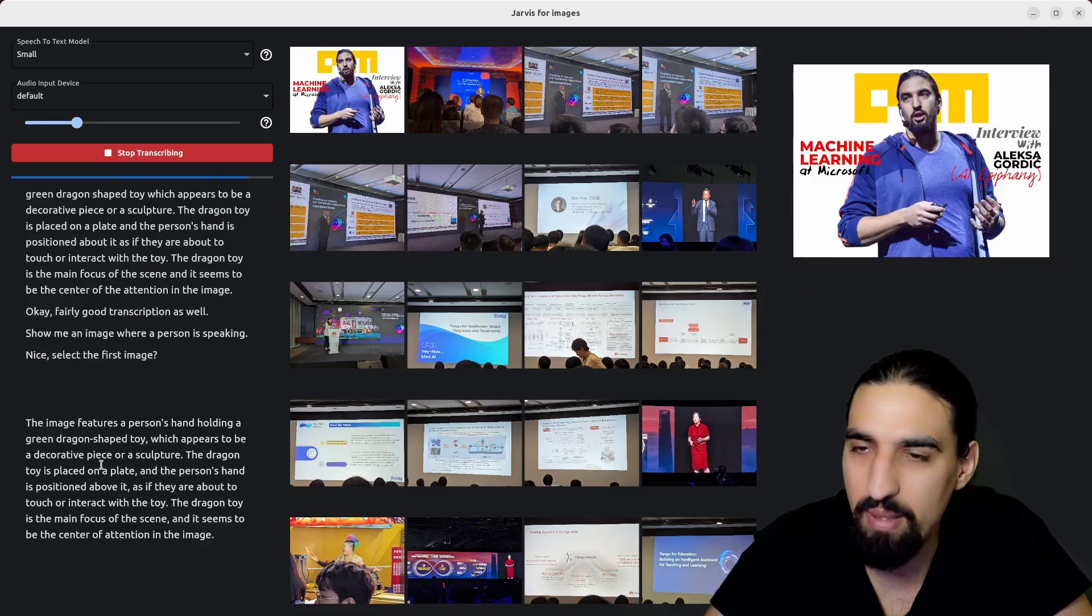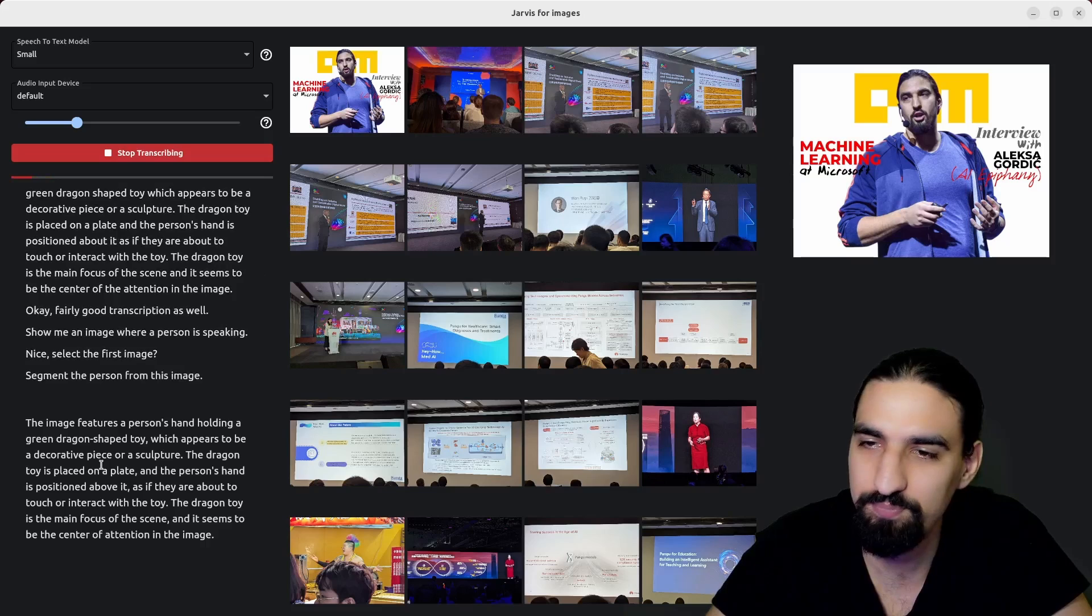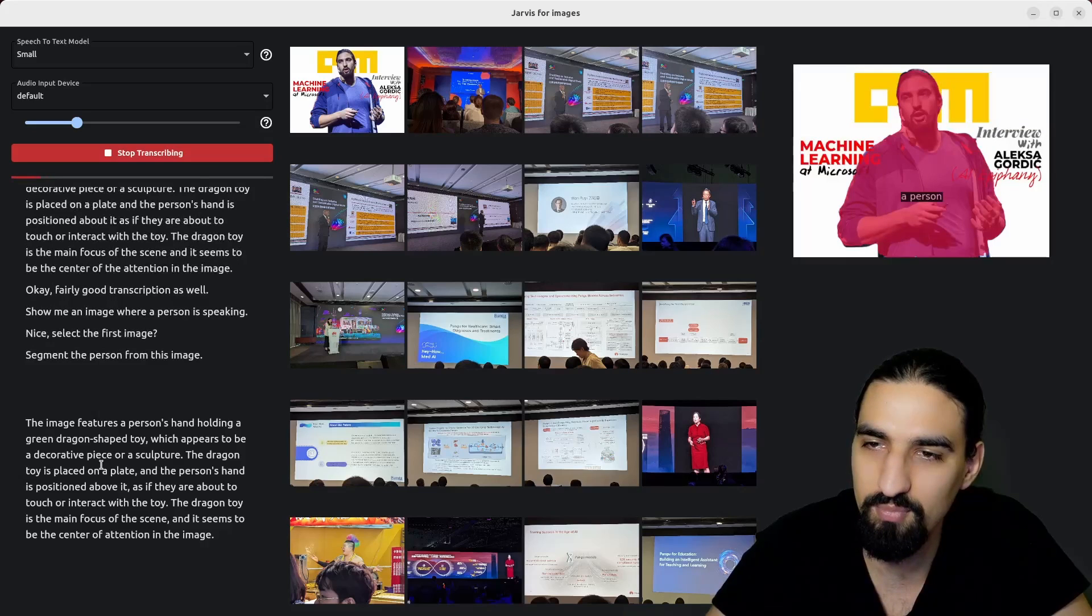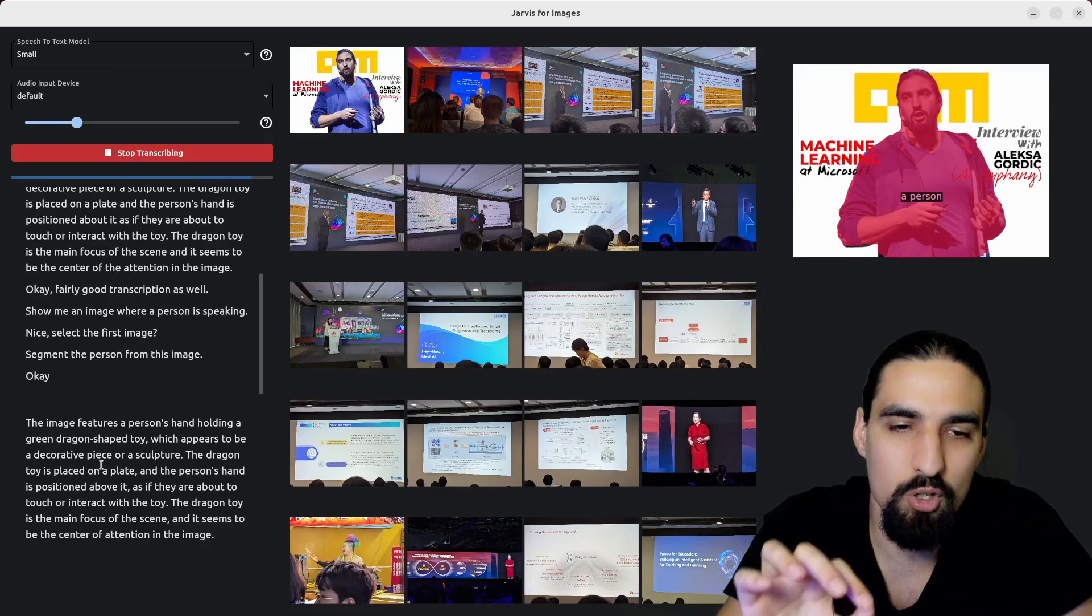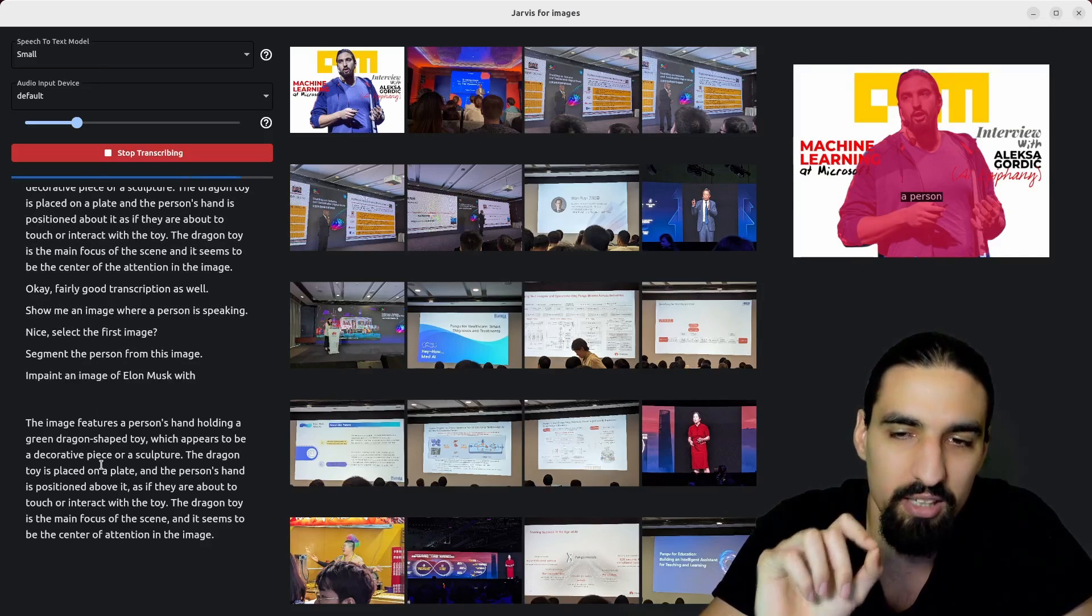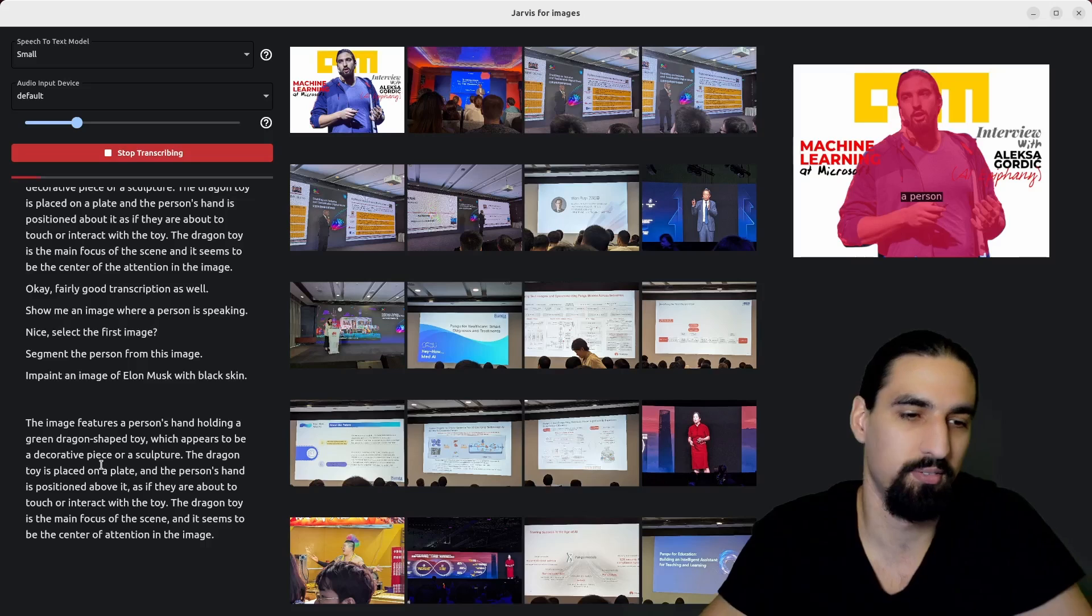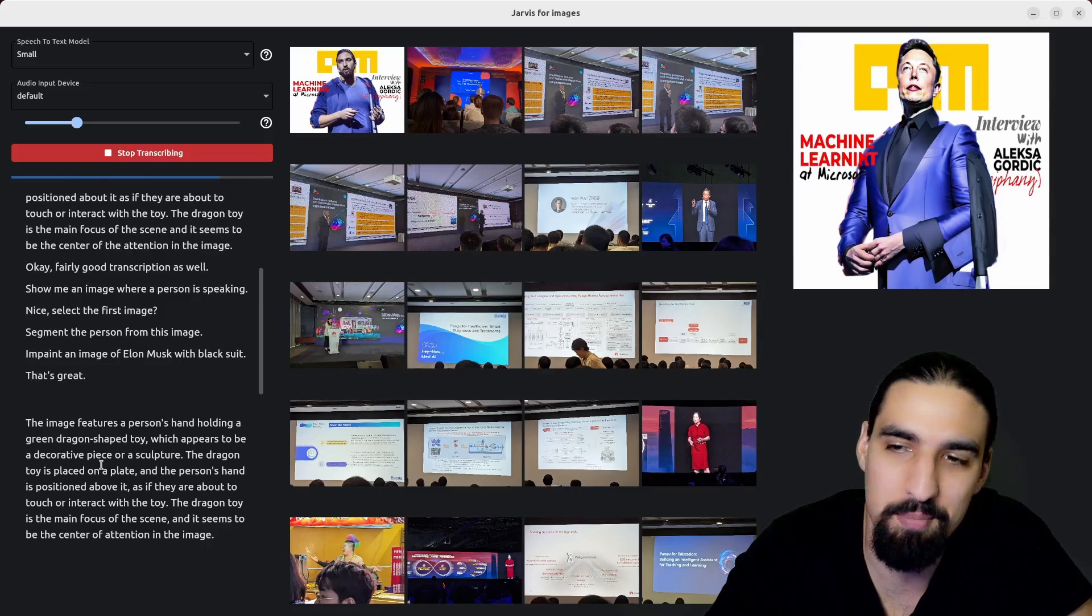Segment the person from this image. Inpaint an image of Elon Musk with black suit. That's great. What do you see in this image now?